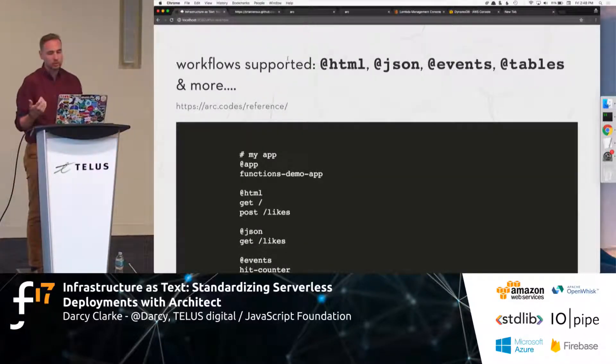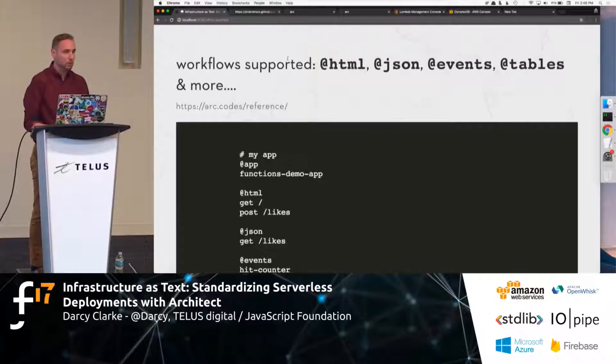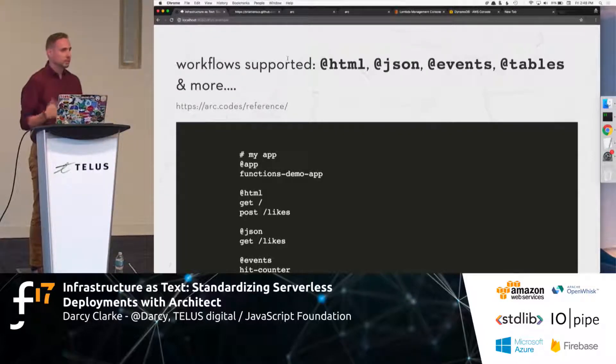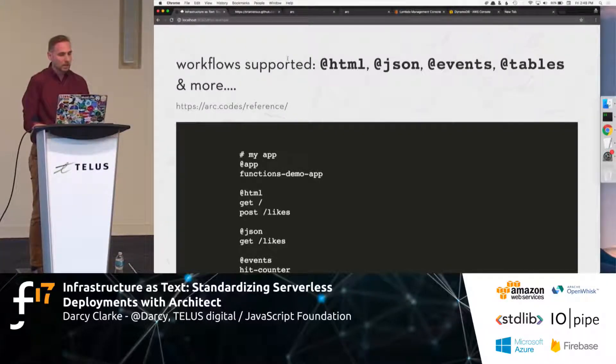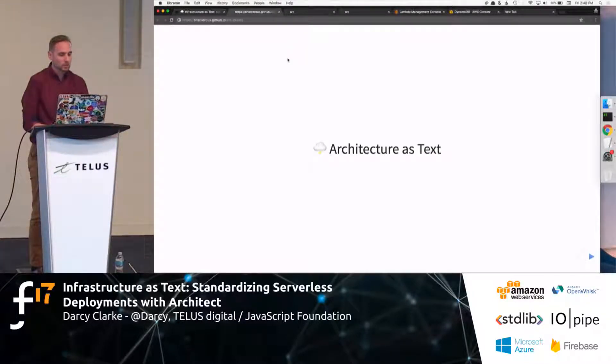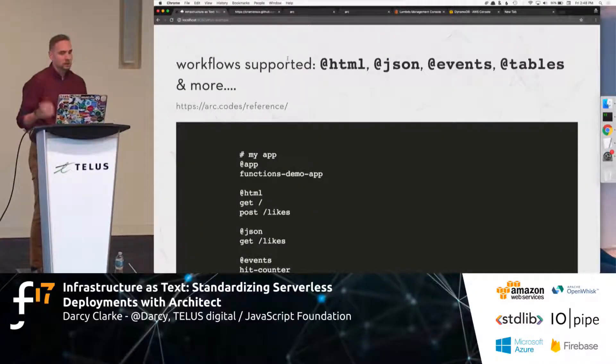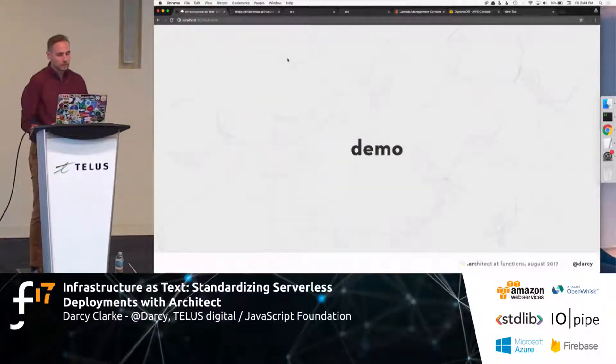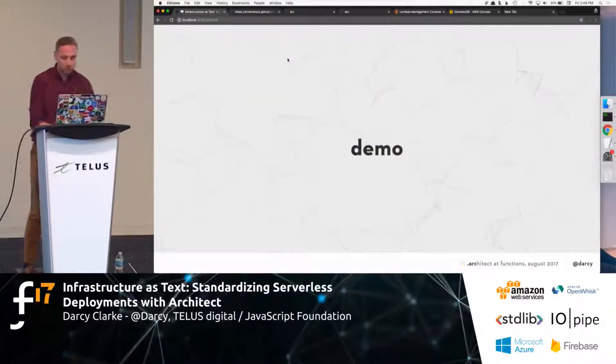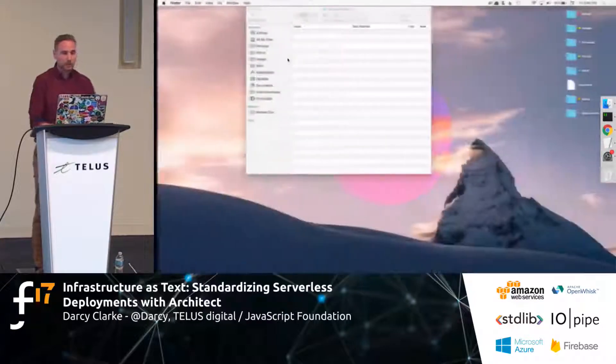So, workflows come down to these supported sort of sections. So, HTML, JSON, events, tables. Tables, obviously, would be like DynamoDB. And you can read more about that all in the docs.